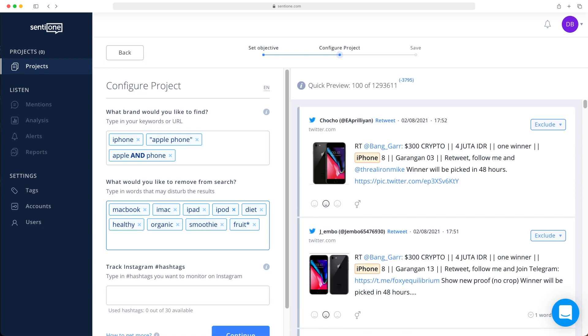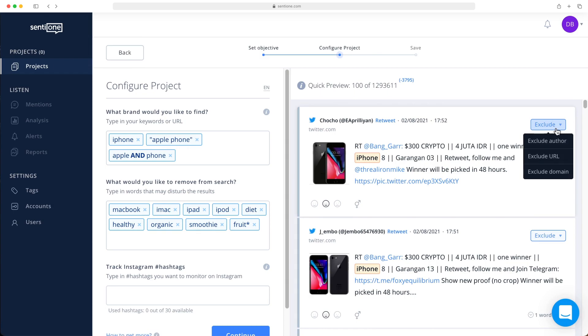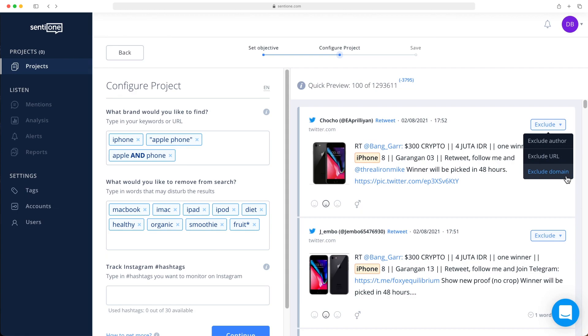If you don't want to exclude results based on keywords alone, you have several other options. In the upper right corner of each mention, you will find an exclude button. By clicking on this, you will see three options: to exclude all results from this author, to exclude only this one mention, or to exclude the entire domain. In this case, we would remove all Twitter data from this research.